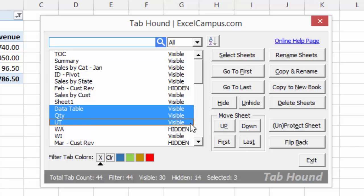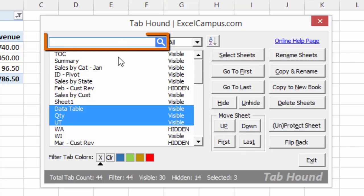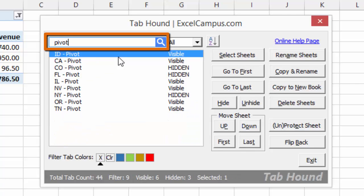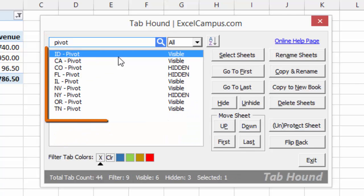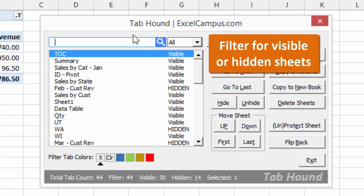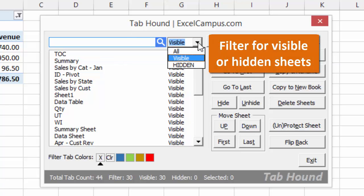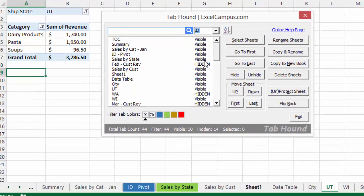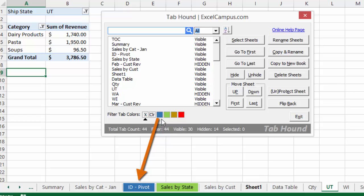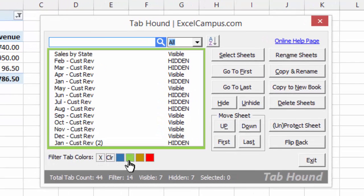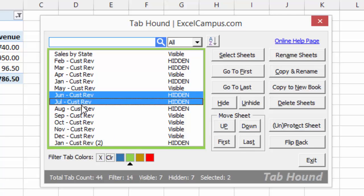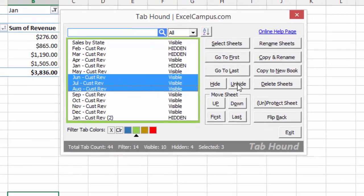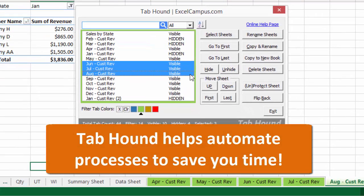And TabHound contains filters that allow you to filter down the sheet list to quickly find the sheets you want to perform any of these actions on. You can filter the sheet list by simply typing a search term in the search box. Here you can see all the sheets in this workbook that contain the word pivot in the sheet name. You can also display the visible or hidden sheets only by making a selection in this drop-down box. And you can filter the list for tabs of a specific tab color. All the different tab colors in the active workbook are displayed in the tiles down here under the sheet list. Clicking on a tile will filter the sheet list for the tabs of that color. Once you have the sheet list filtered, you can select one or more sheets and perform any of these actions with the click of a button. The filter features help you automate some of your common repetitive processes that would normally take a lot of extra time to complete.